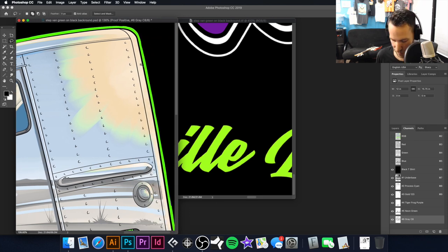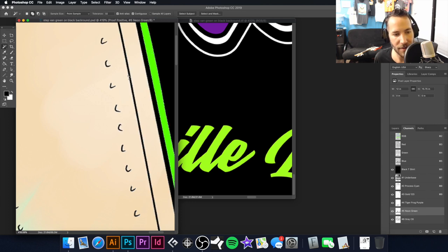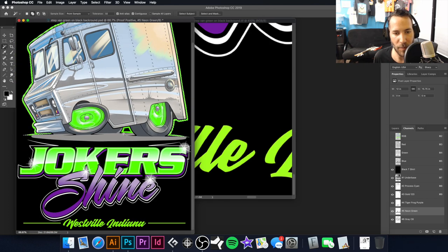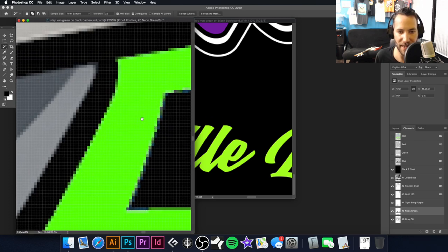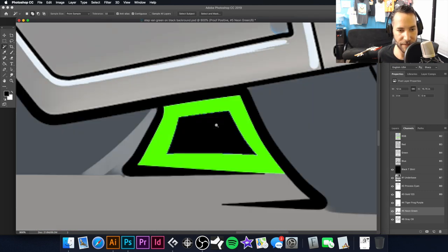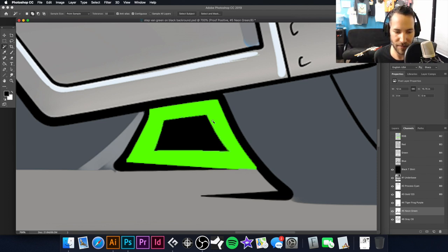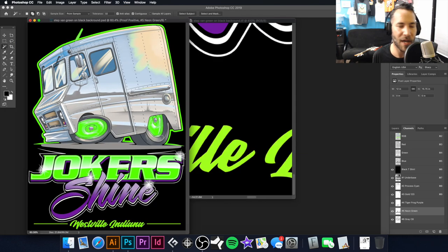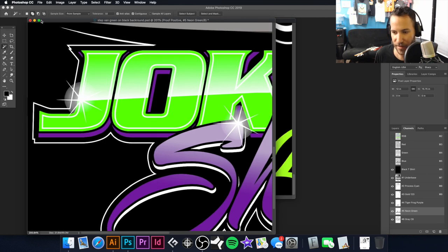I'll take my Magic Wand tool, go to the green layer, and select this outline. To do a spread, I'll go to Select > Modify > Expand and expand by one pixel. Then I'll hit Option+Delete. Even though the under base isn't underneath that area, this will help prevent any white showing up if you have a slight registration shift during the run — the shirt might move a bit, the flash might cause the shirt to shrink just a touch. It compensates for those variables.